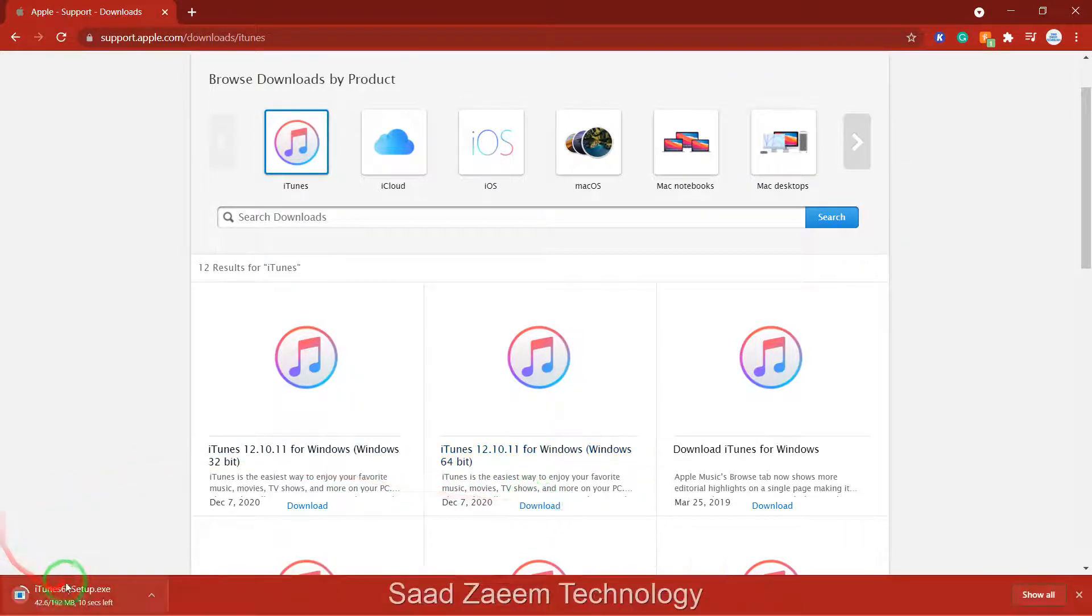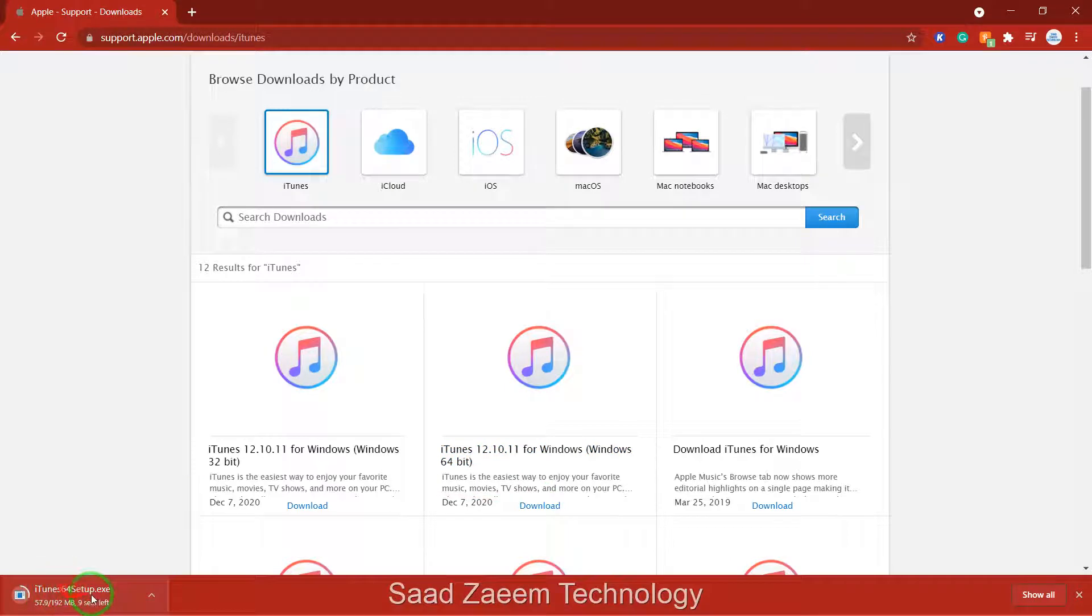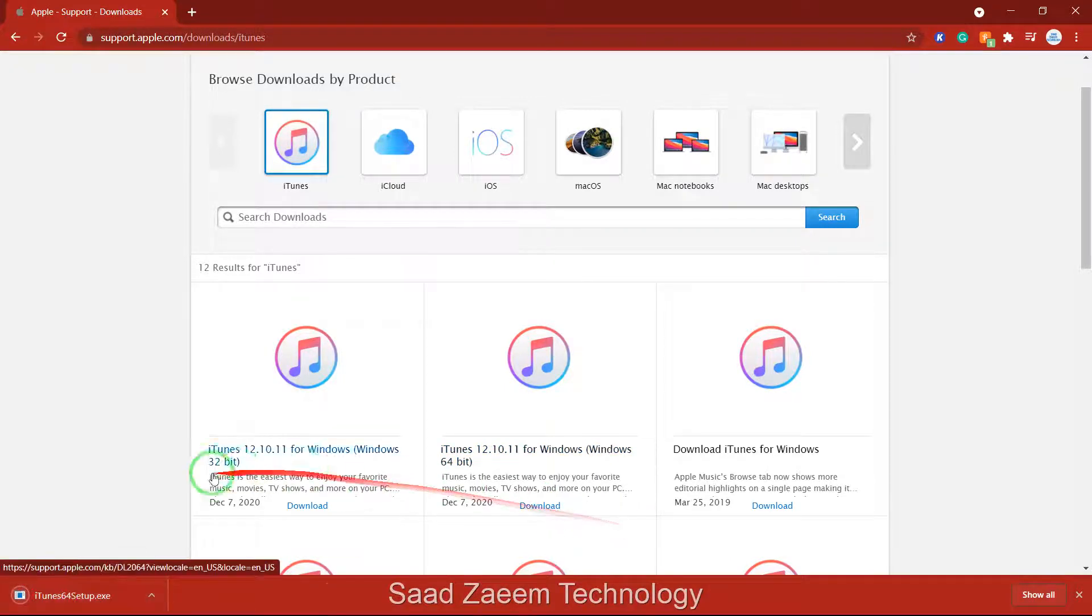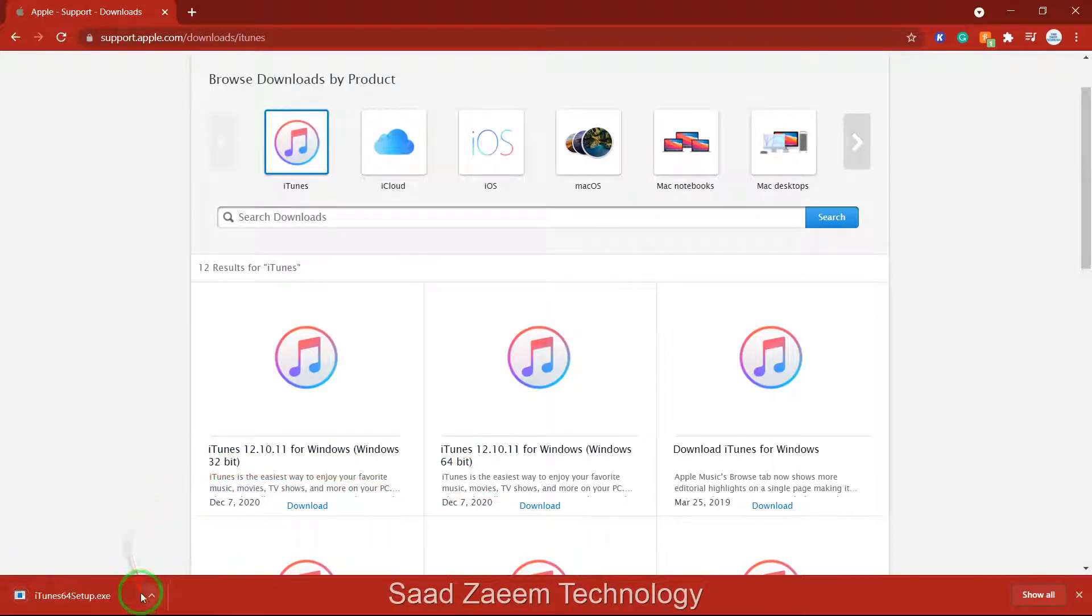As you can see the installation process has started. After the setup is complete just click on it.